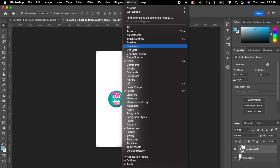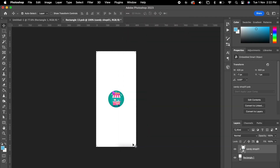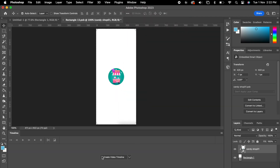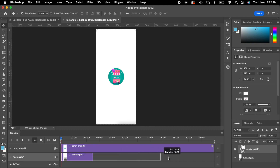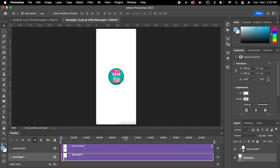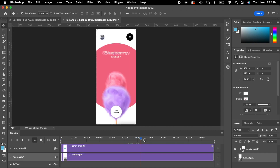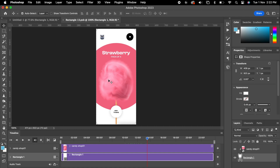Then go to Window, choose Timeline, then click 'Convert to Timeline'. So these are our two layers — select this one and extend it to the end. Now we have masked our video within the shape.